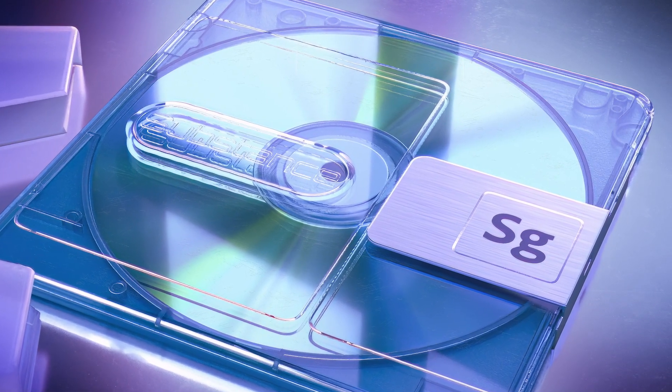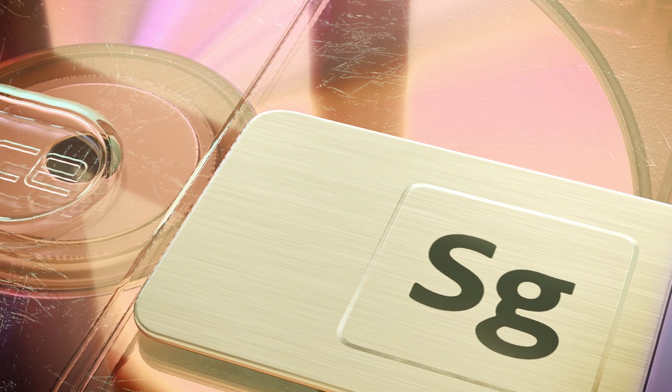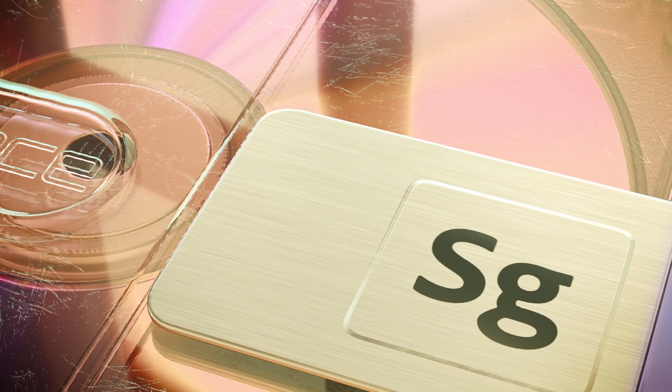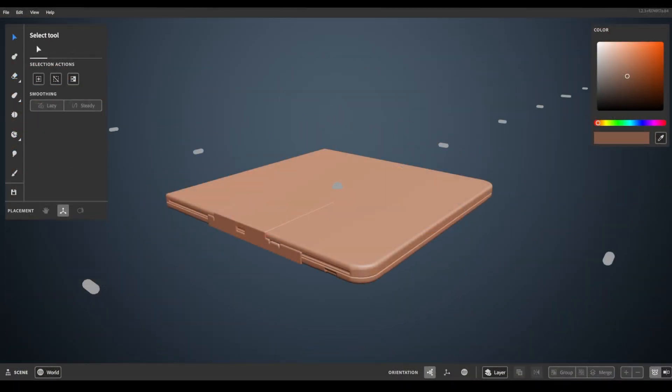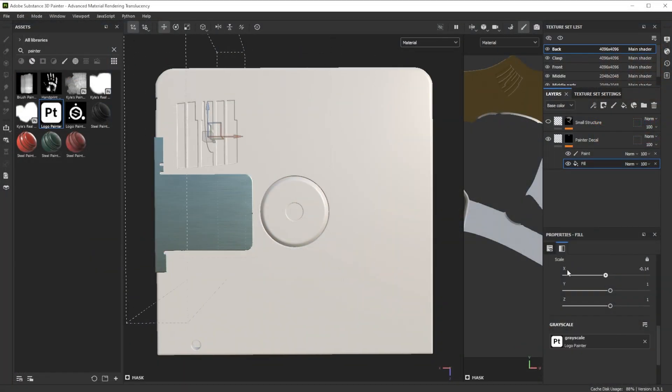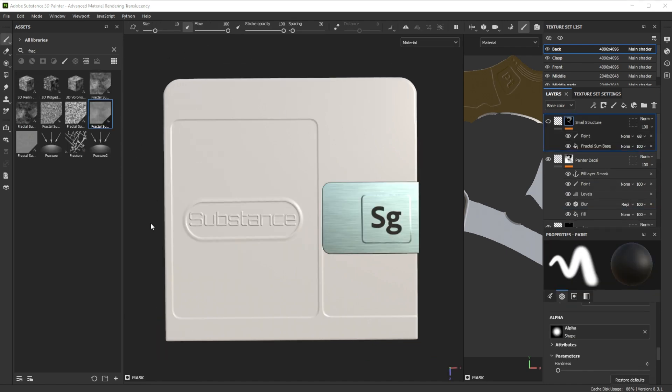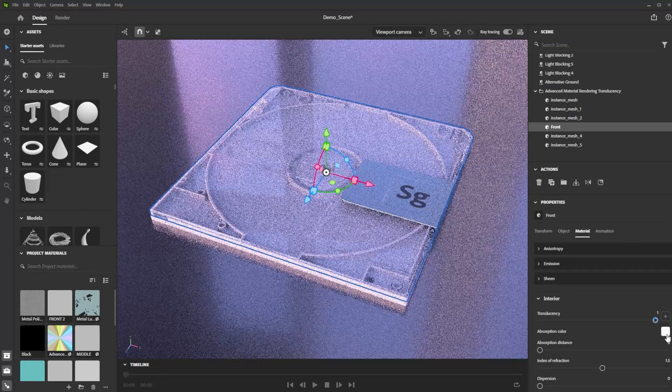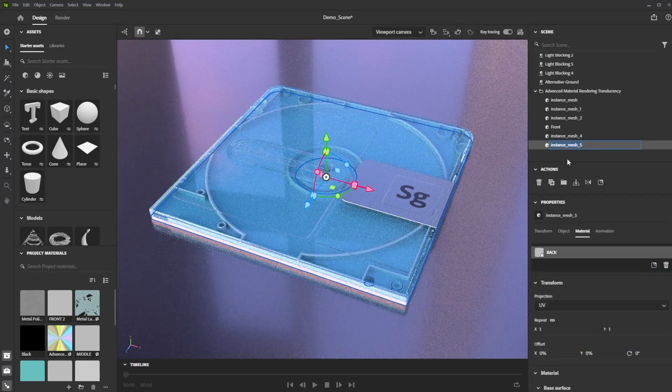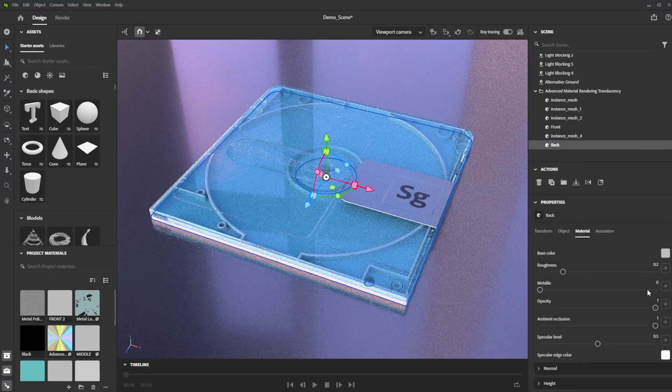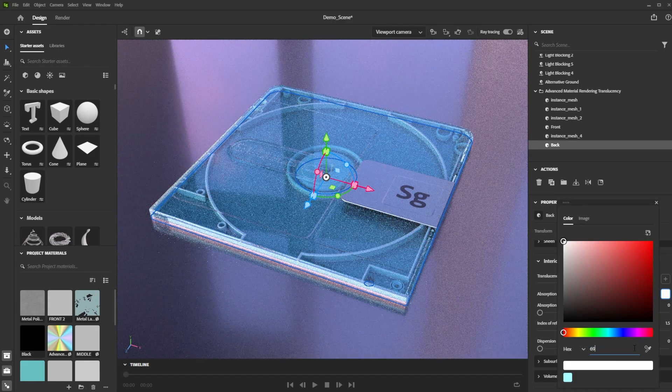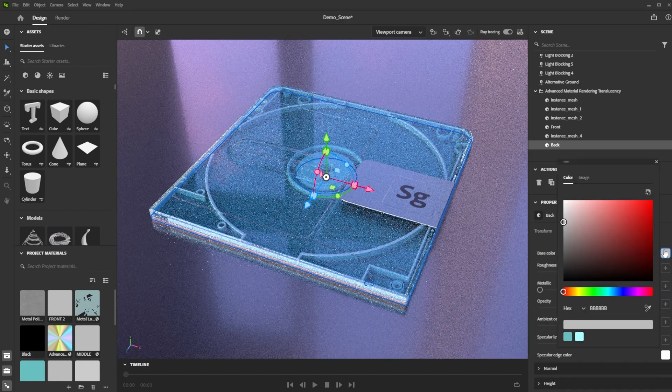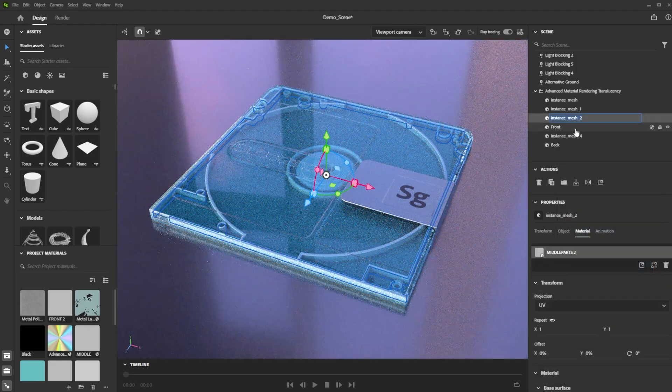We'll start by discussing what Adobe's standard material is and highlight key parameters of the translucency behavior. Then we'll delve into building a minidisc model in Modeler and refine it further with additional details in Painter. Finally, we'll take it back to Stature, tweak multiple individual properties to achieve a soft translucent plastic look but also darker elements that are less translucent and tweak a simple scene for a beautiful render.